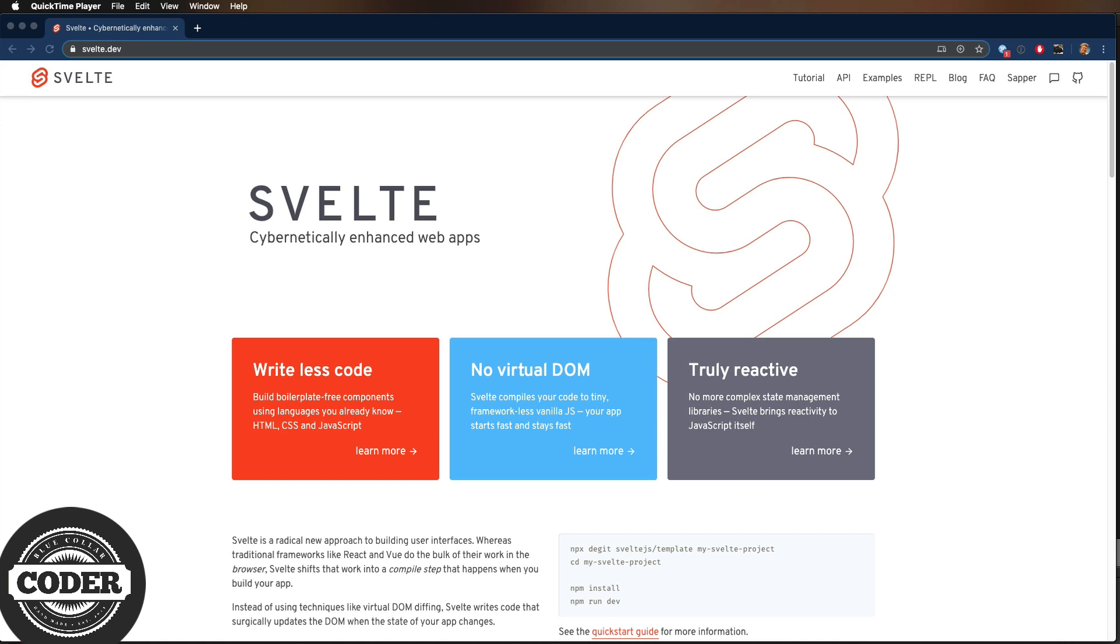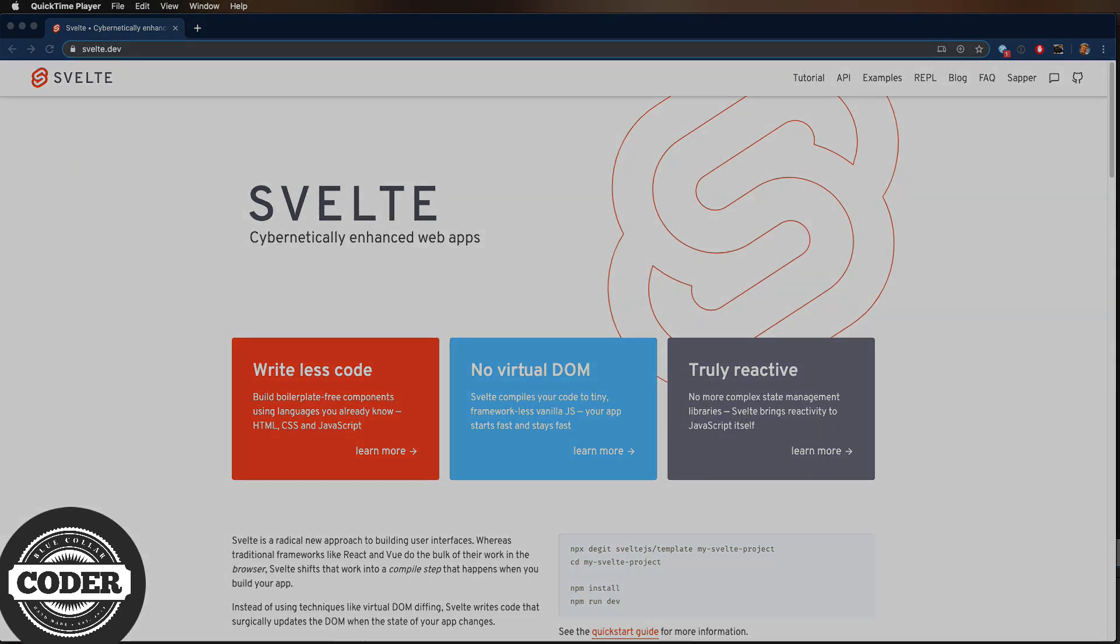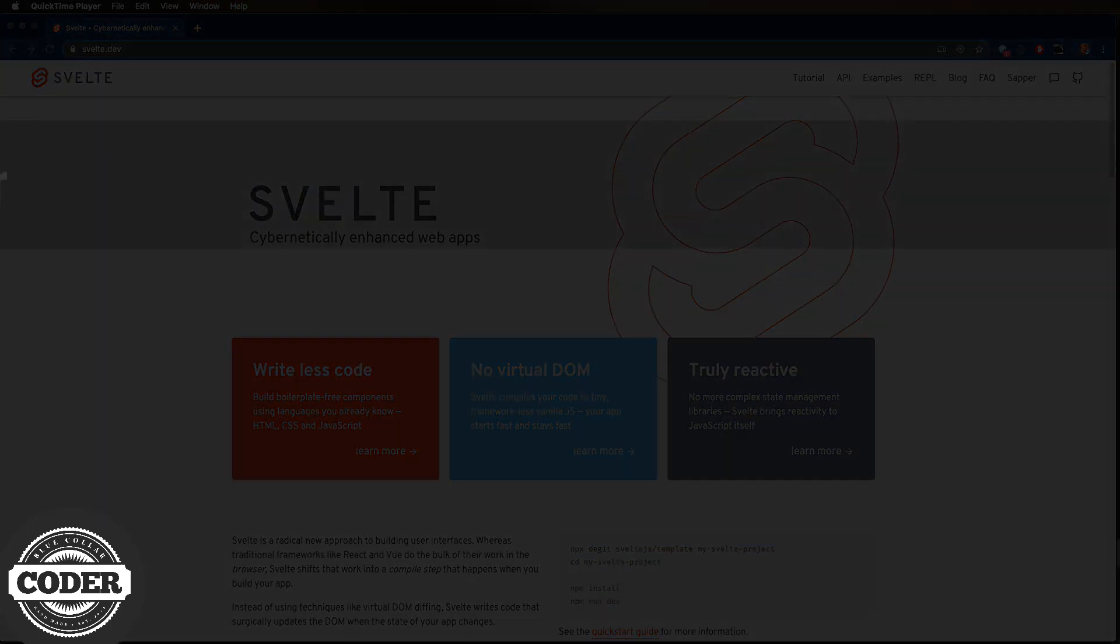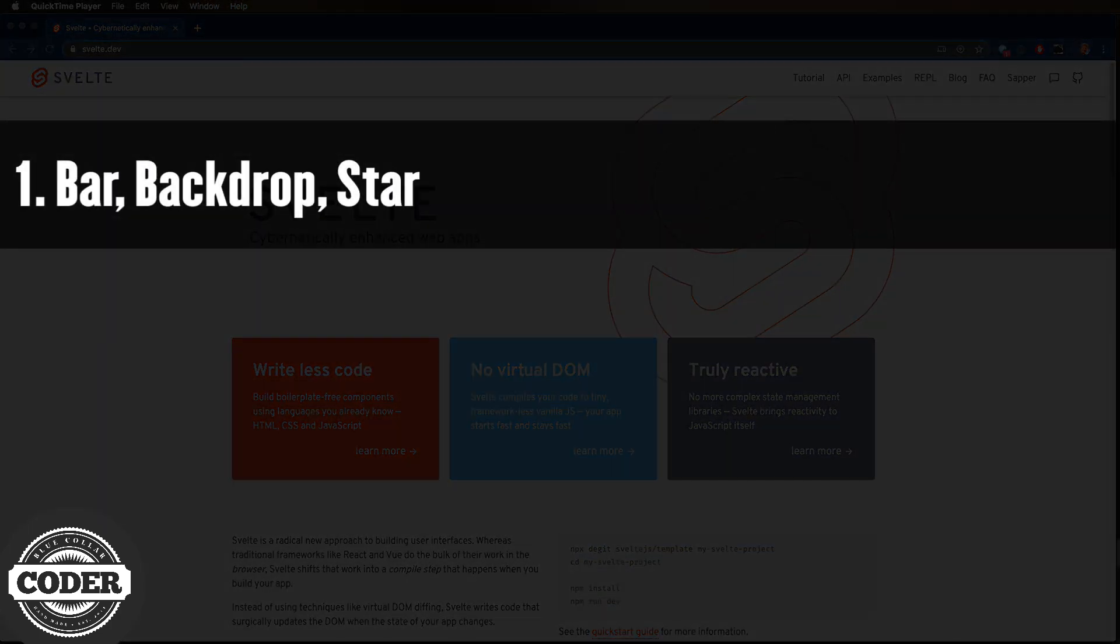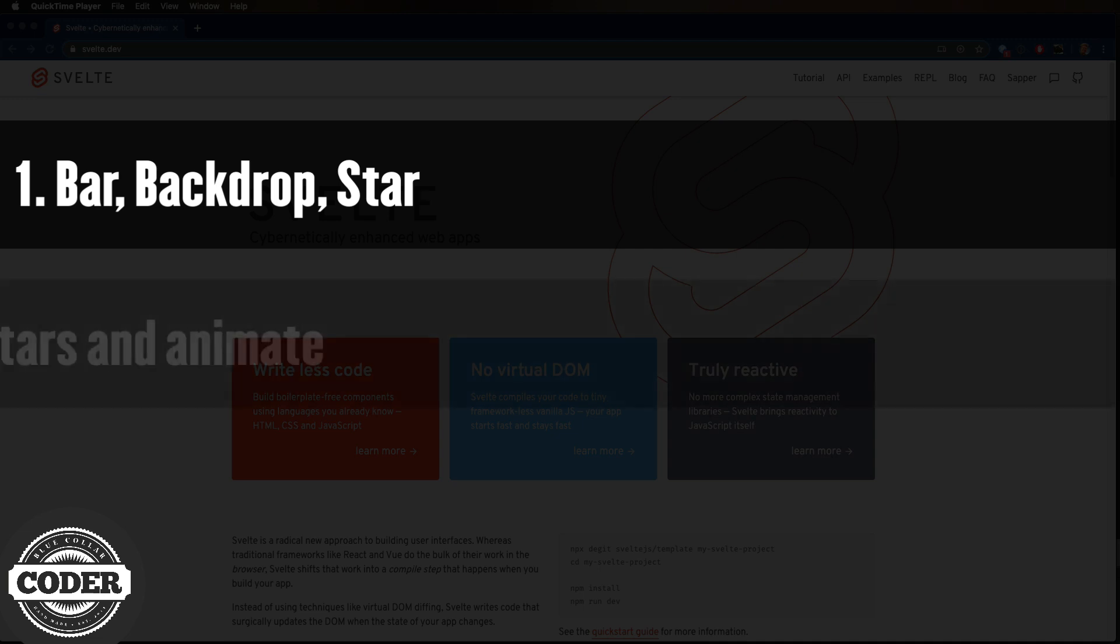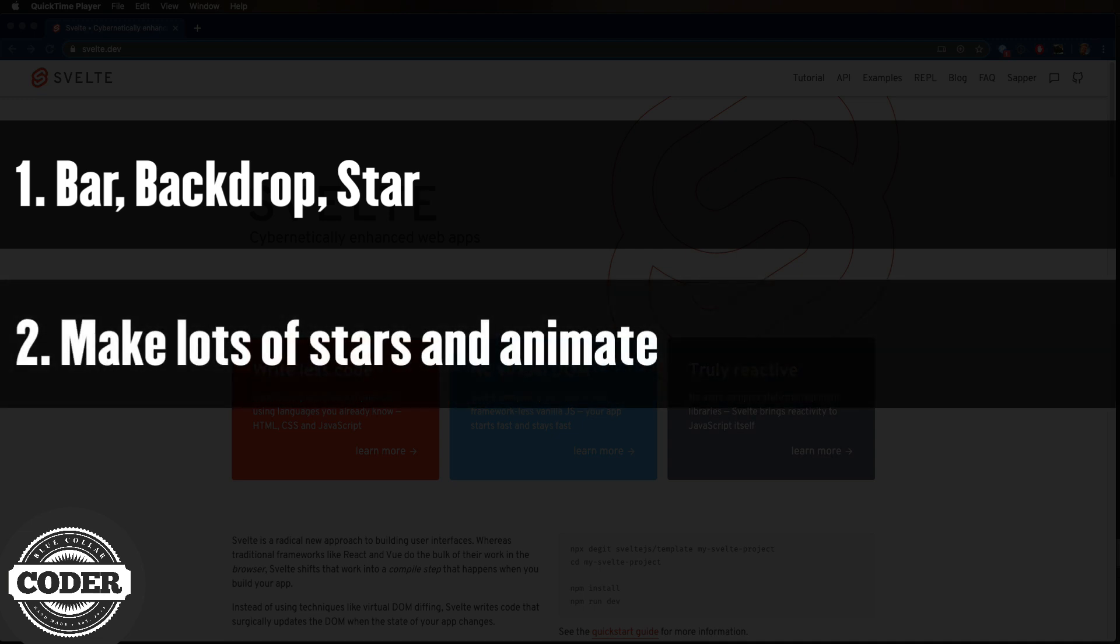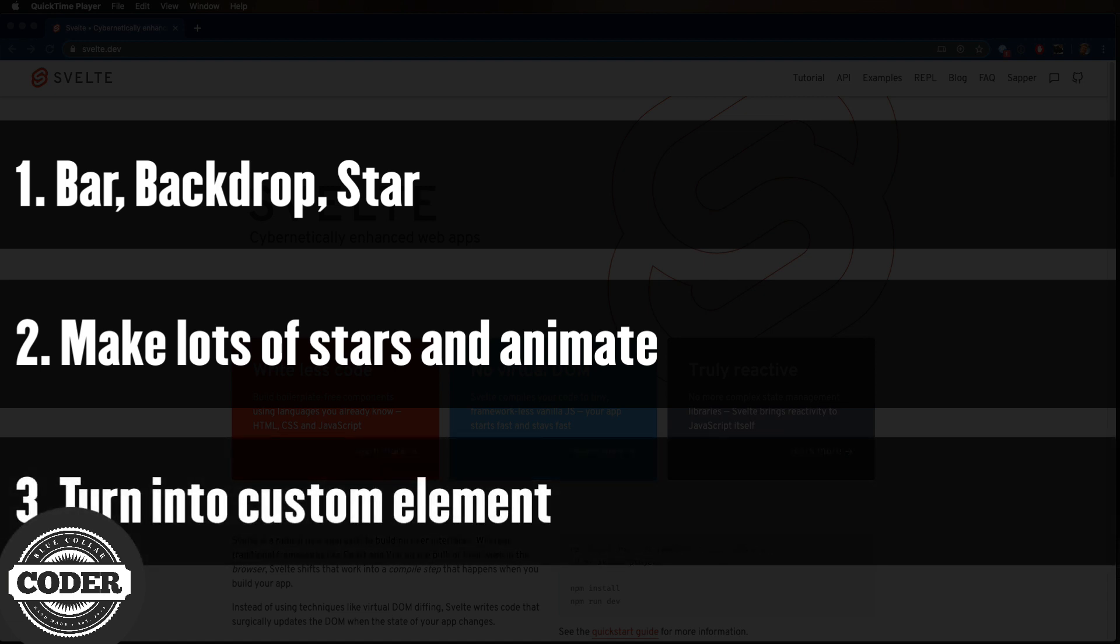And I'm thinking three steps to get there. First, get the basic graphics laid out, make the bar and a single star, and get it all clipped up nicely, and add that really cool backdrop. Next, put a lot of stars on there, and then animate them. And then finally, get that all packaged up as a custom element.